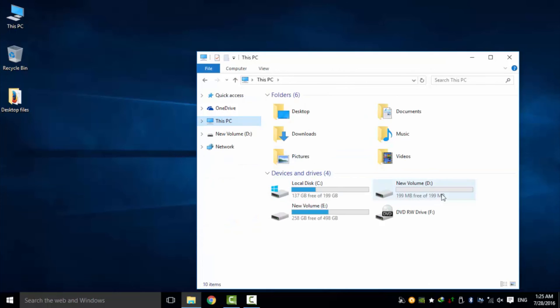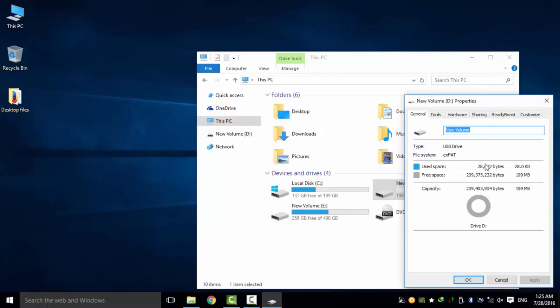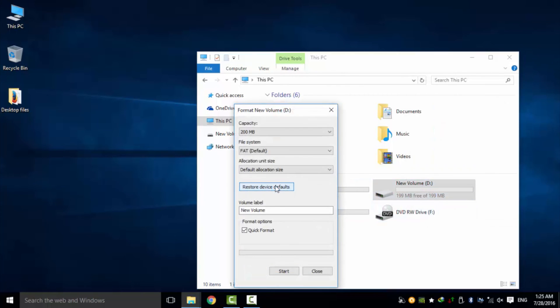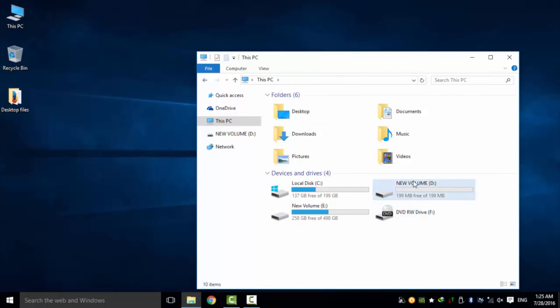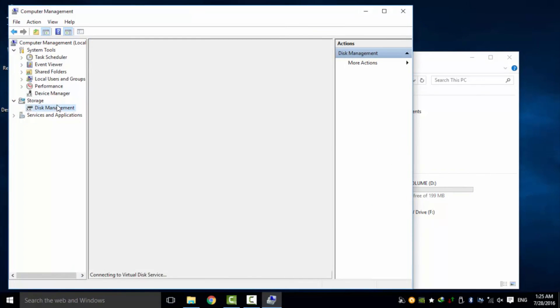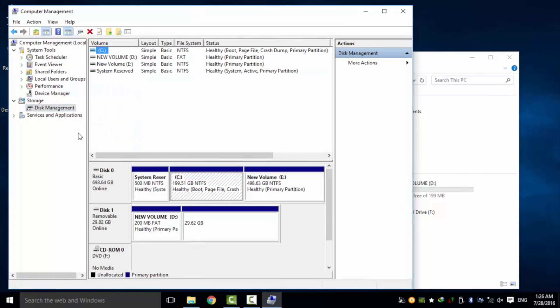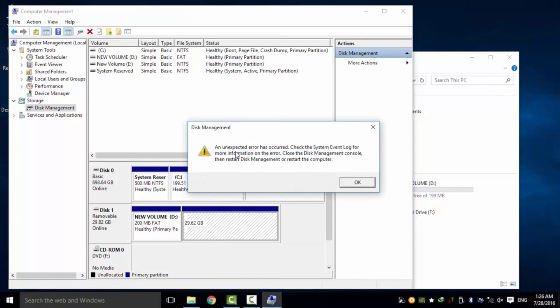You can see the details in my computer's Manage setting in their Disk Management option. In that option you can also try to format, but Windows will not allow us to format it.